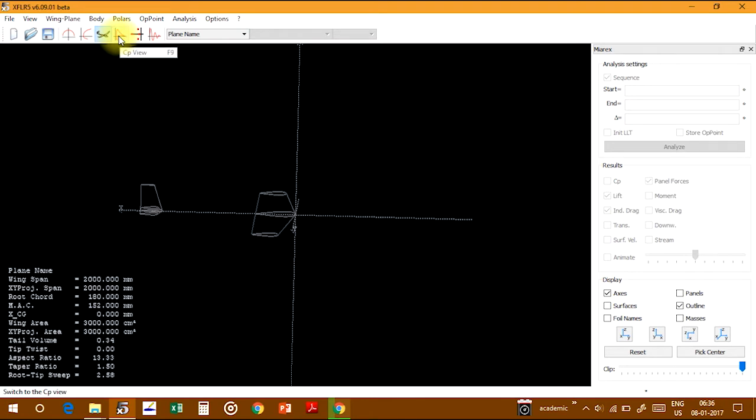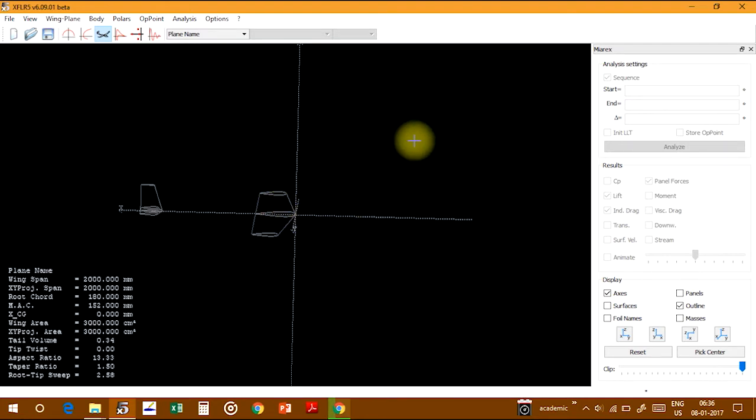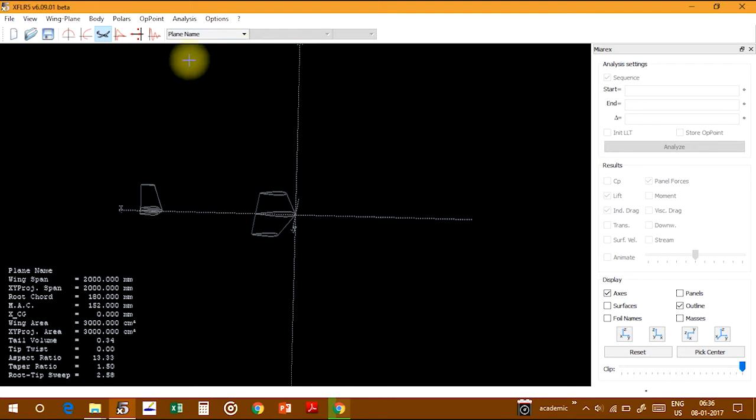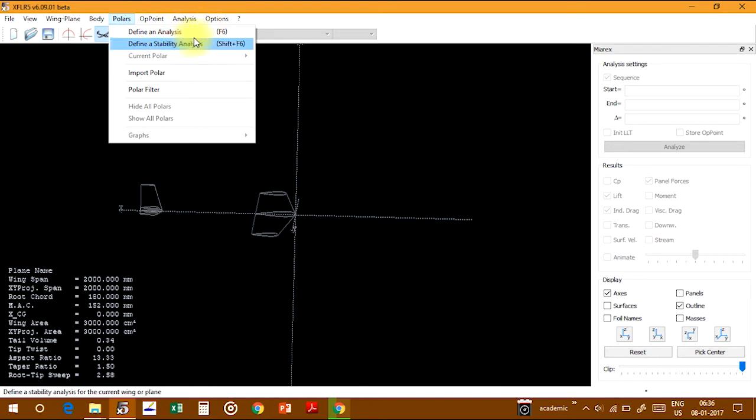For this, you have to first define the analysis parameters required. Go to Polars and click on Define an Analysis. The shortcut key for this option is F6.